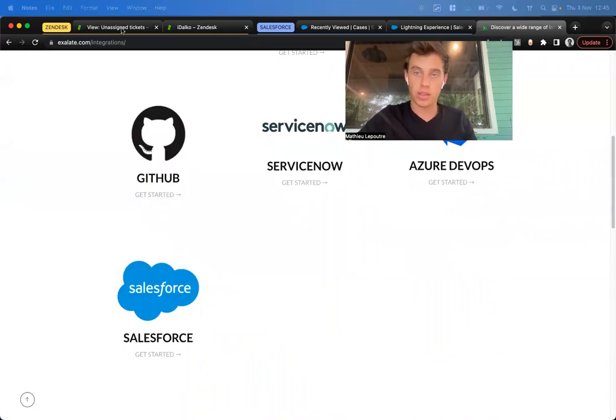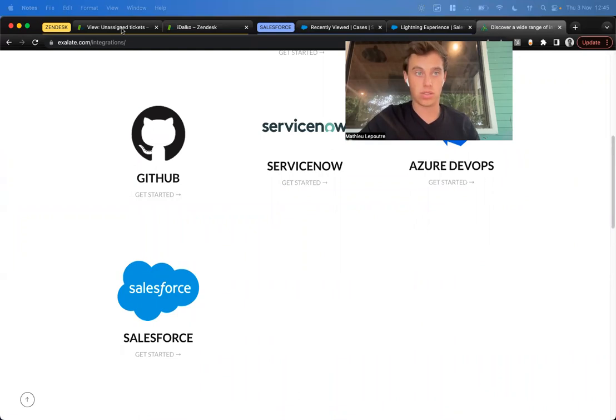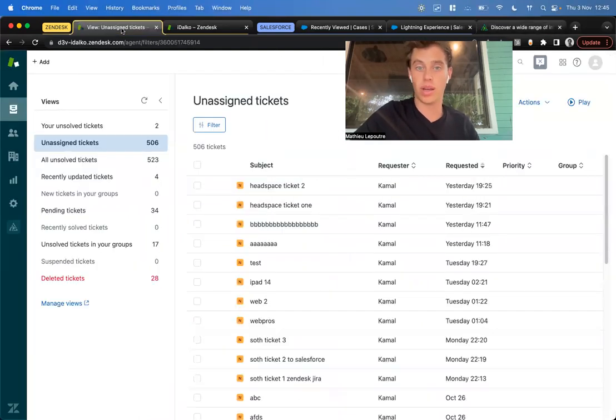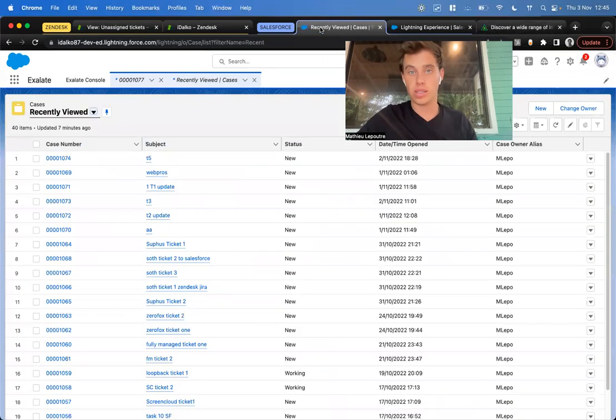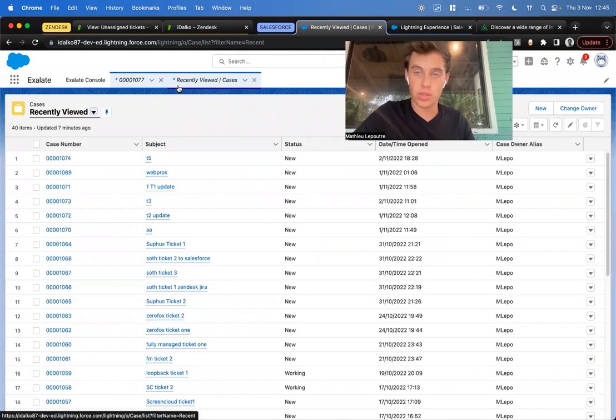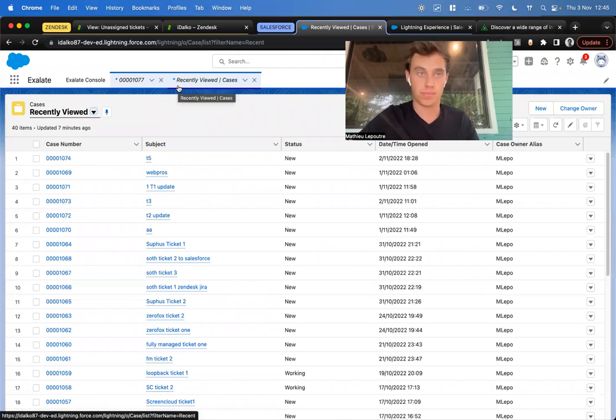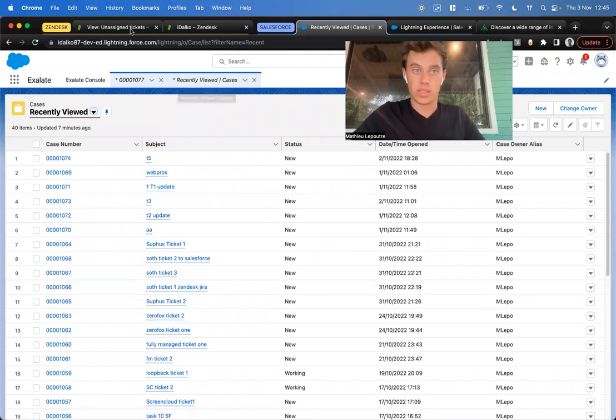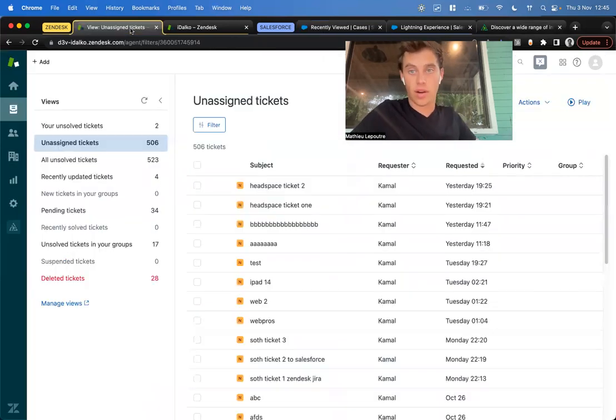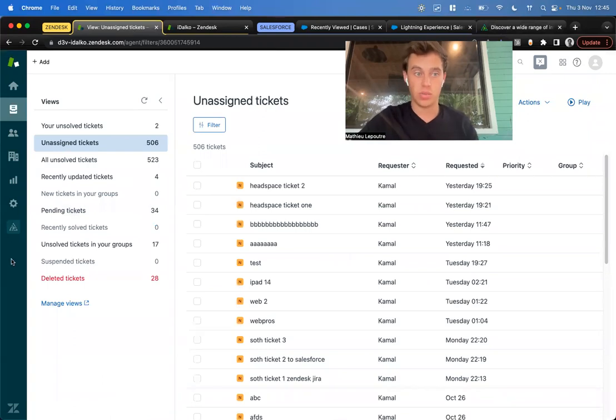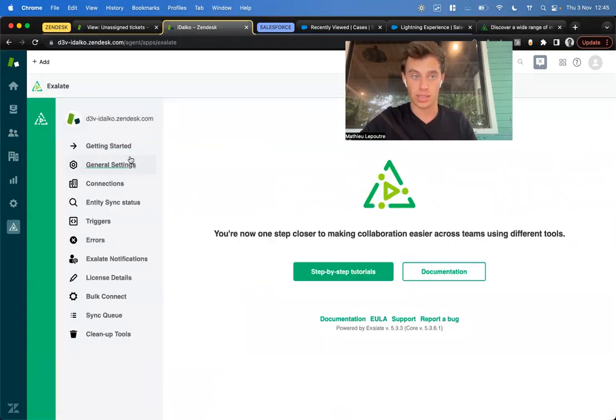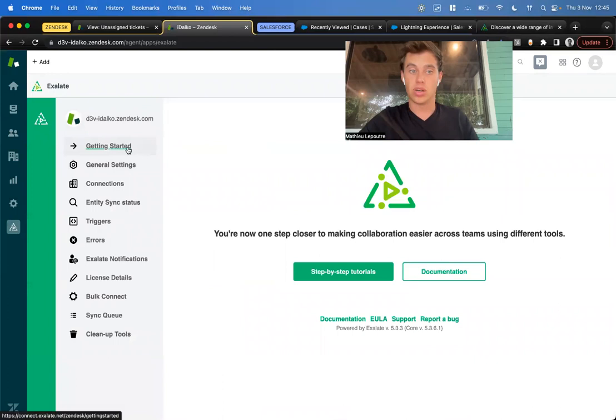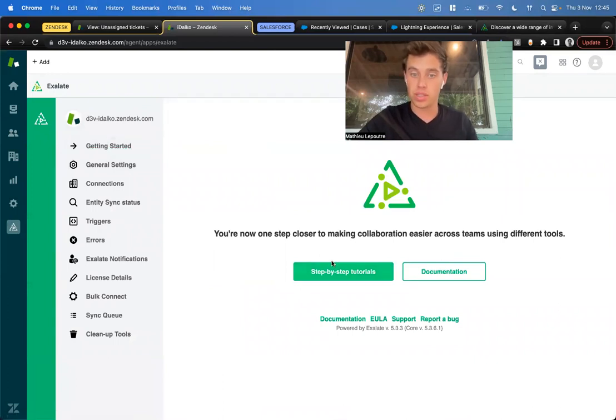How I'm going to work today is with Google Chrome groups. On the left, we have Zendesk, and on the right, we've got Salesforce. This way, you're always going to know where exactly I am. On the Zendesk side, after we've installed Exelate, we can go here on the left to Exelate, and it will look like this. We've got some getting started information with tutorials and documentation, general settings where we can assign a proxy user, and then connections.